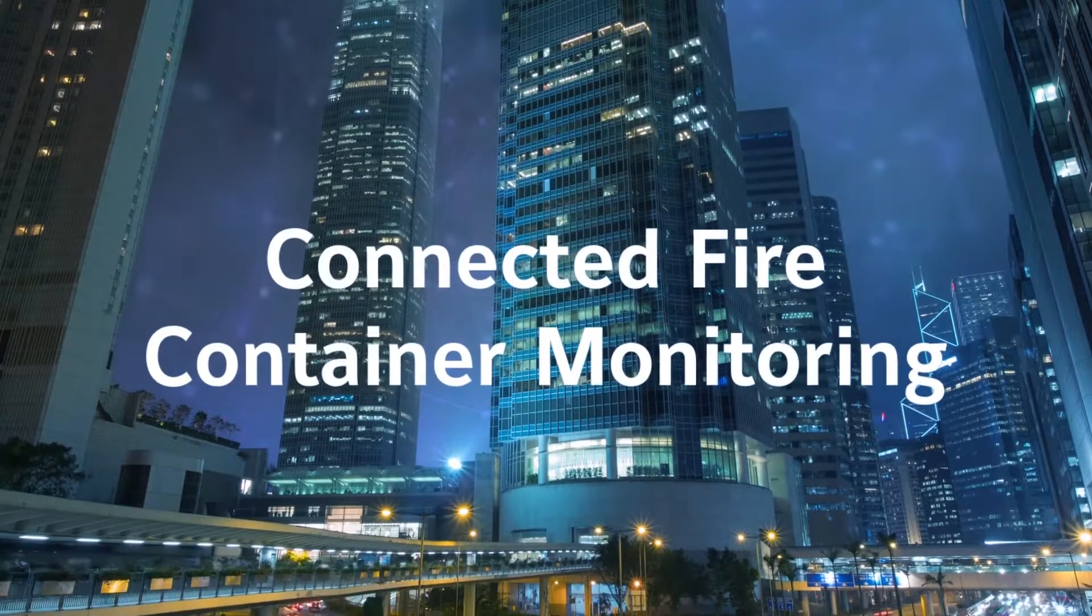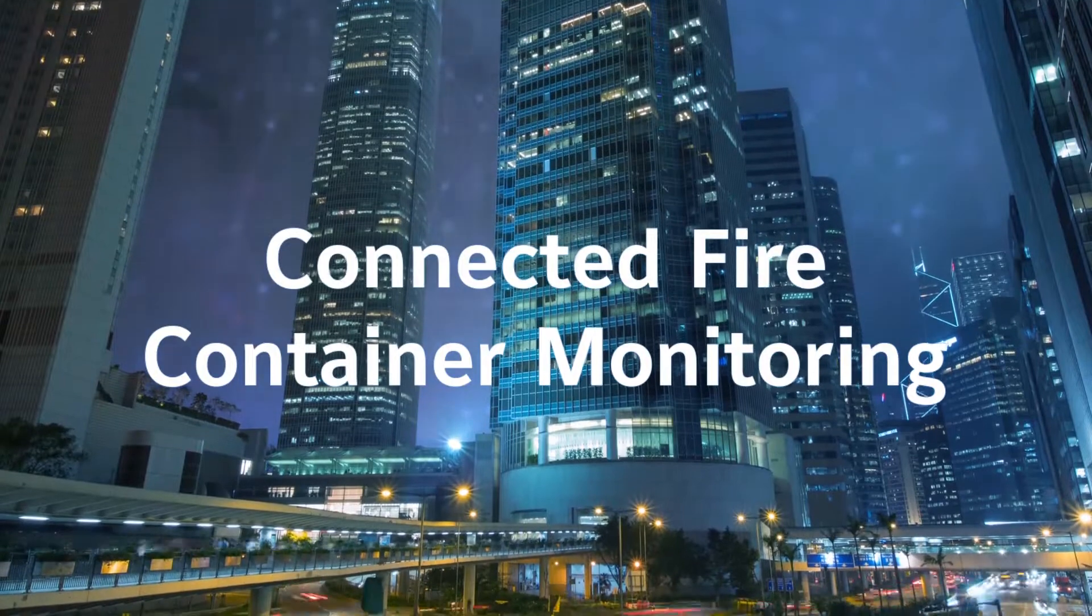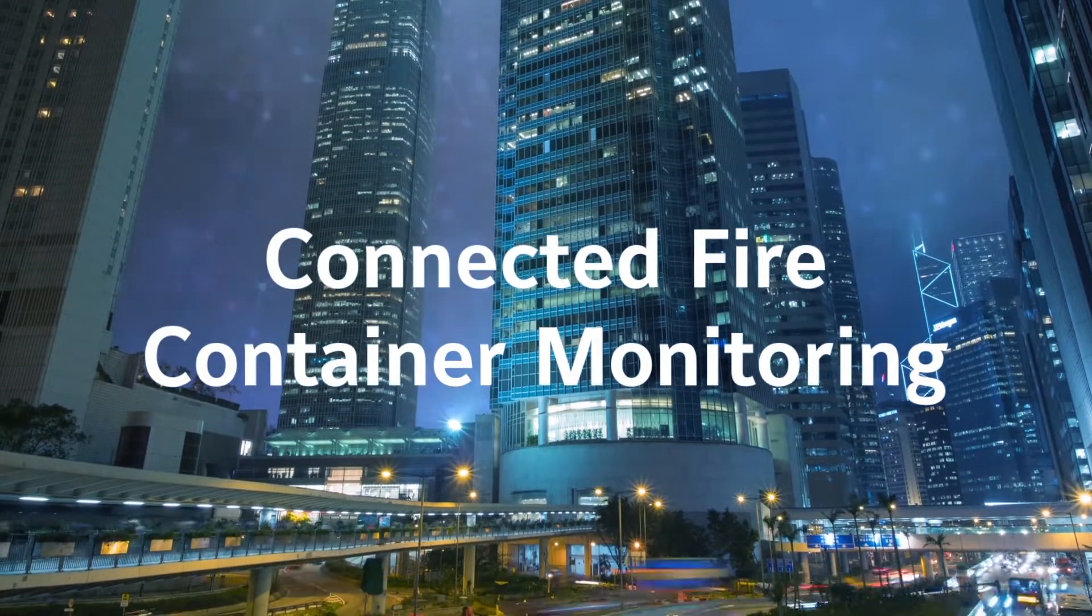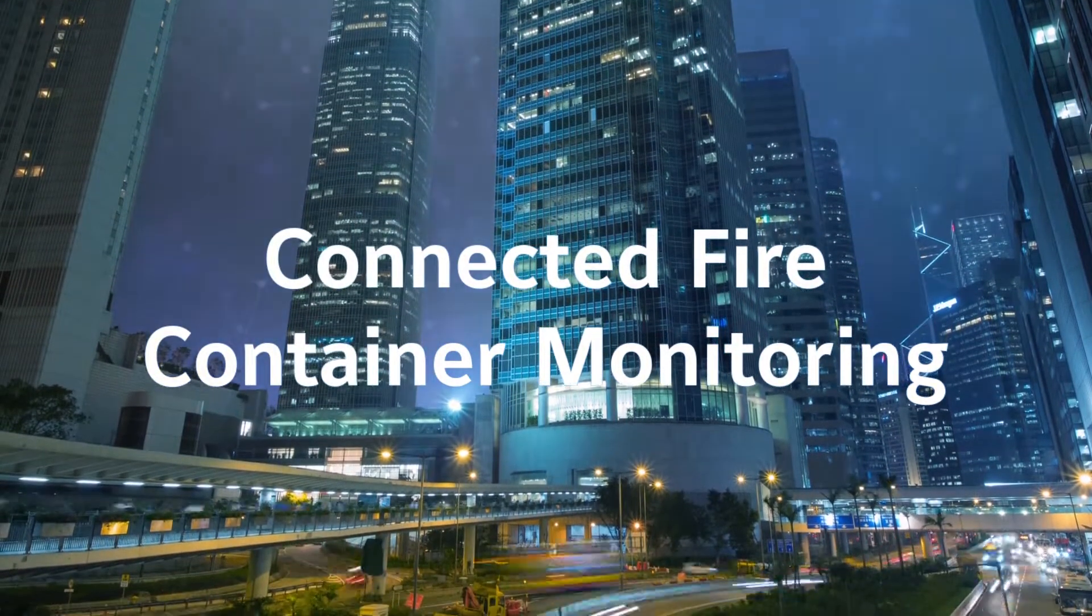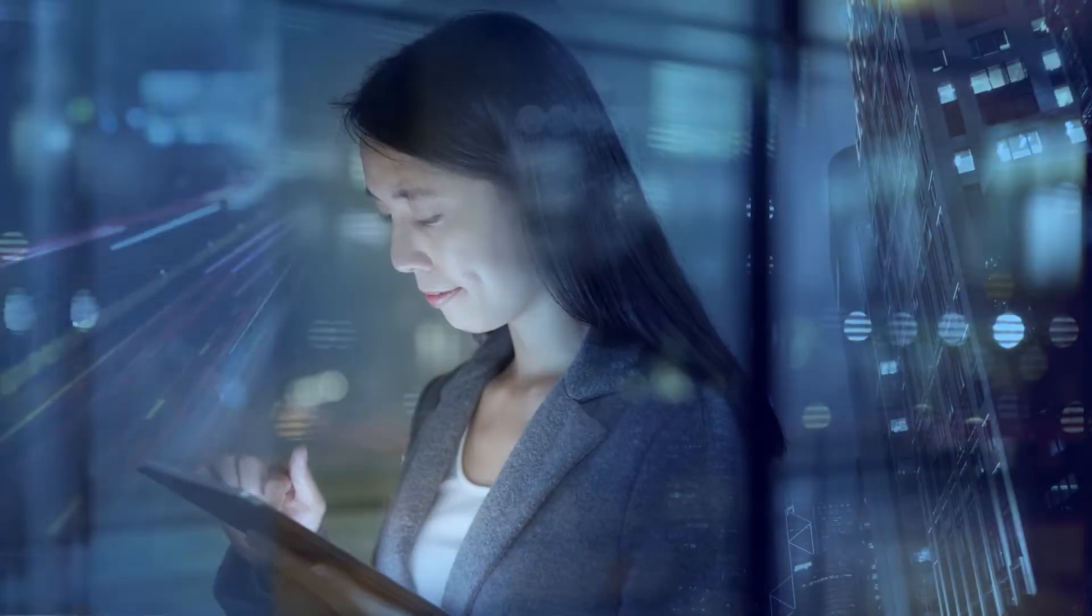As the world becomes more connected, so too do its systems. The way we manage and protect the buildings, infrastructure and people is changing.